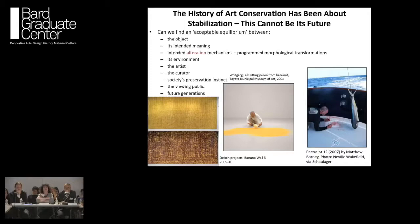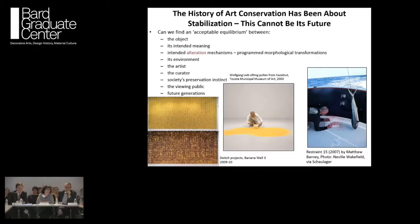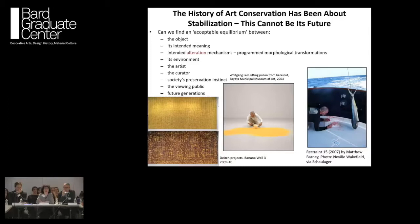The history of art conservation has been a history of stabilization, but this cannot be its future. Finding an acceptable equilibrium for an object means also finding an equilibrium between all stakeholders: the intended meaning, intended alteration mechanisms — not all of which are bad — the artist, the environment, the curator, society's instinct for preservation, the viewing public, and our obligation to future generations. For example, the degrading bananas in that wall installation are arguably more interesting than the bananas in their initial state — programmed morphological transformations in both natural and new 21st-century materials.